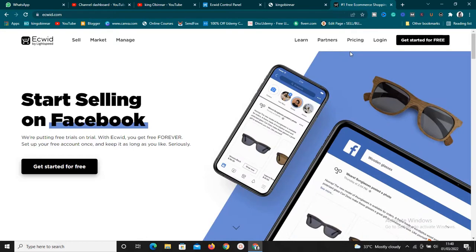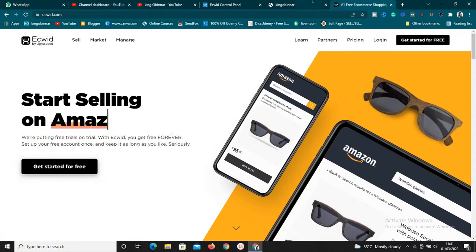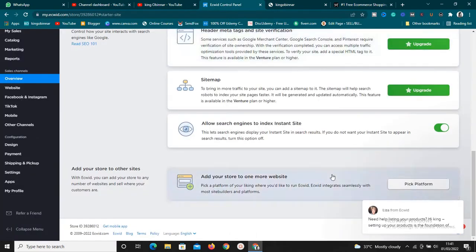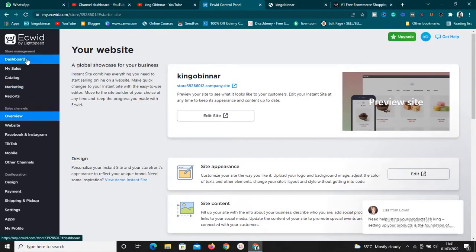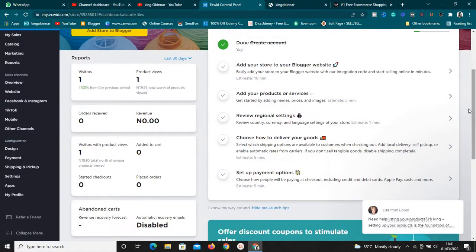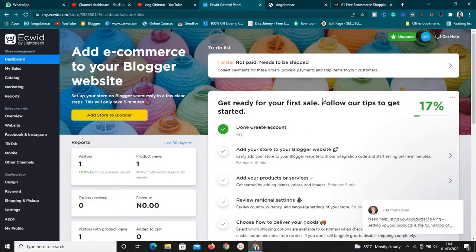If you don't have an account, Ecwid allows you to create a free account — it's a forever free plan. You're not going to pay anything. Just click on 'Get Started for Free' and register. Once you're inside your account, your dashboard should look like this. If it's a new account, there are steps to take to get started.